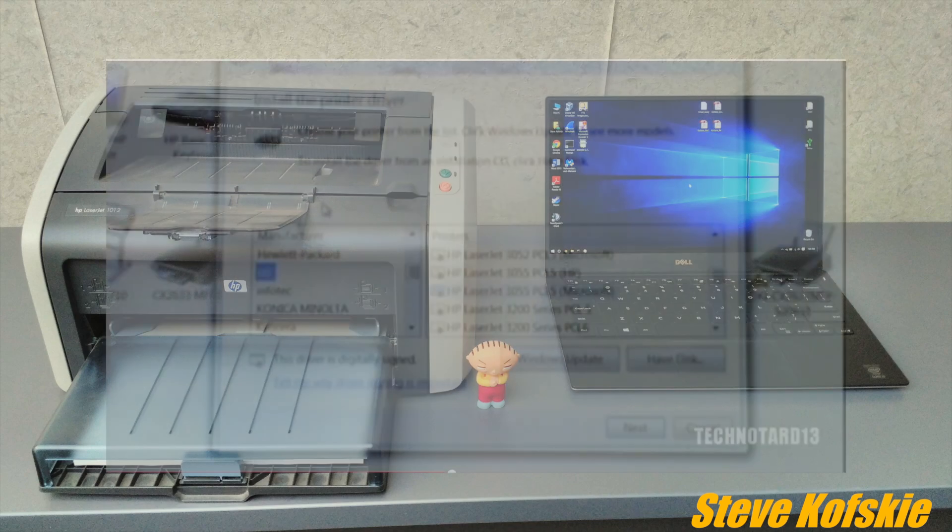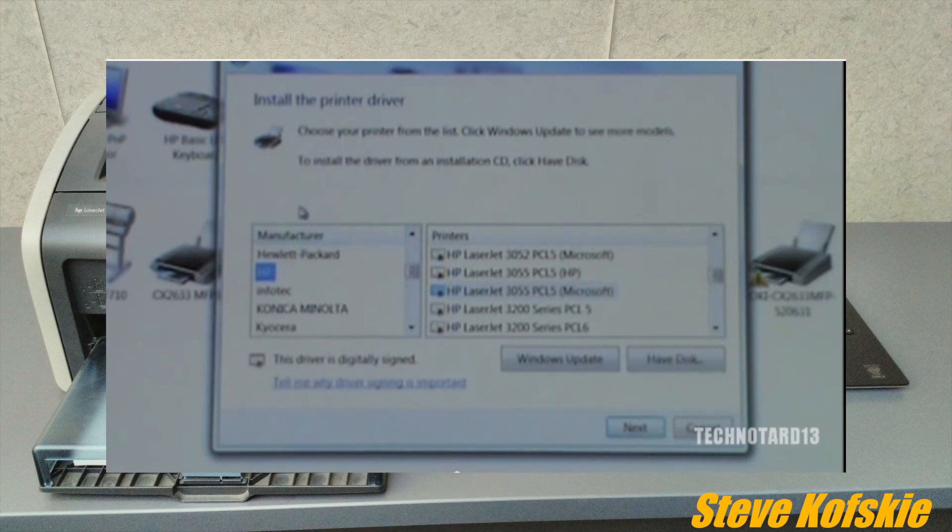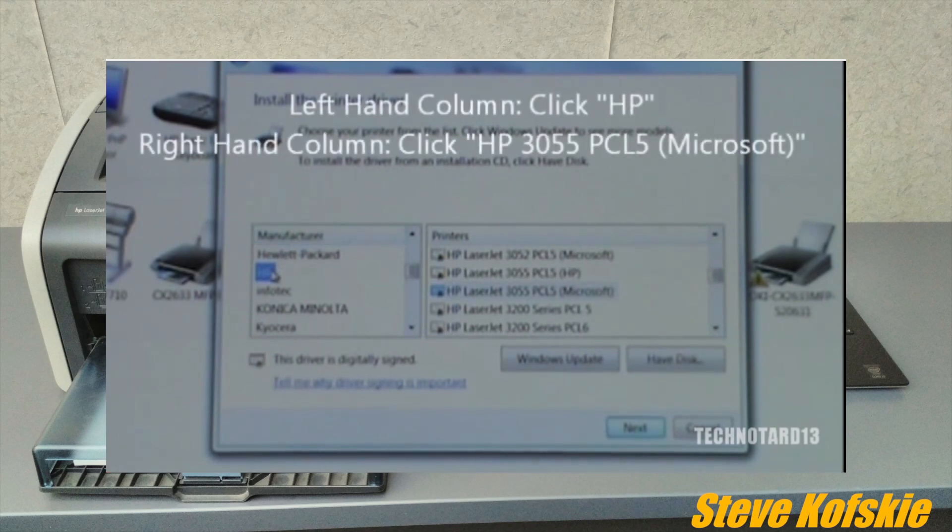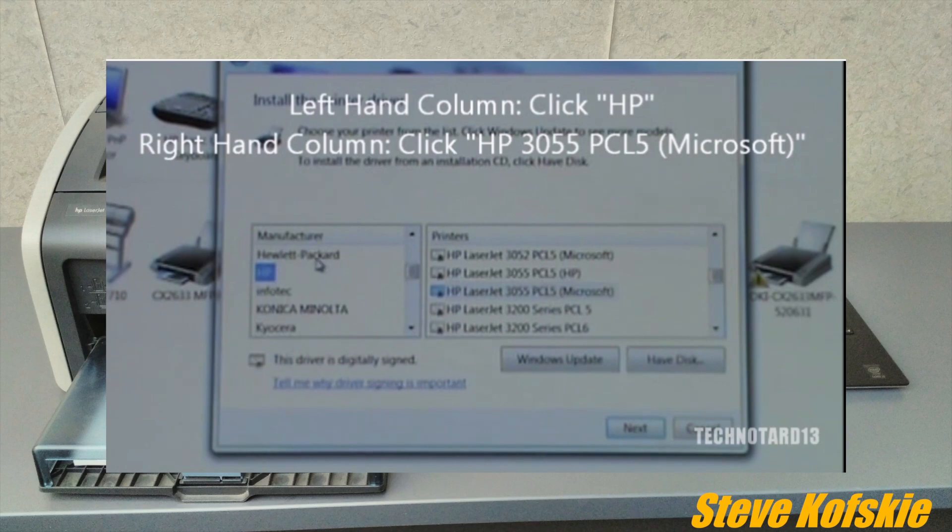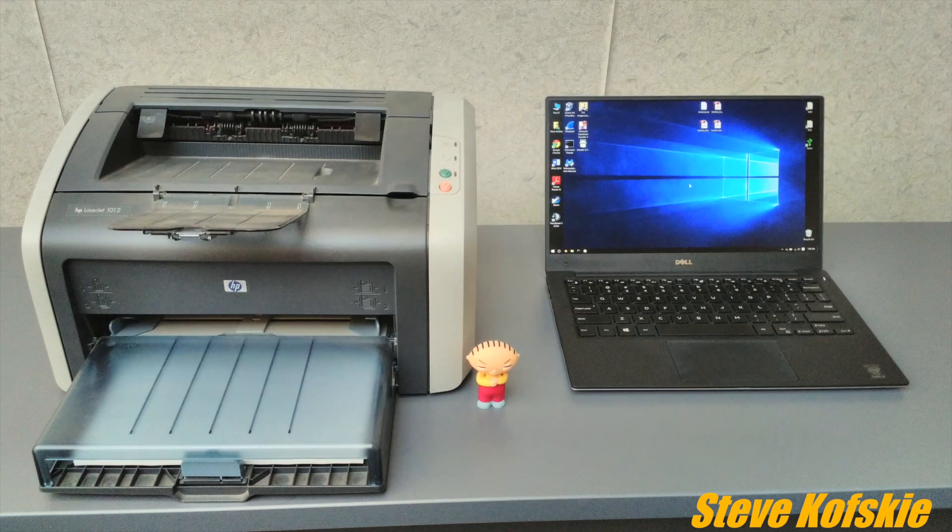Just a heads up, the steps used in my original video still apply, but the only things that have changed are how to get to the control panel and the troubleshooting. With that out of the way, let's get started.